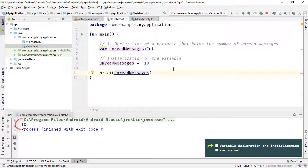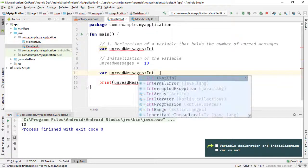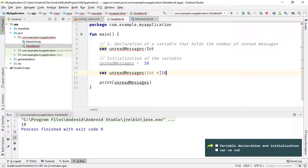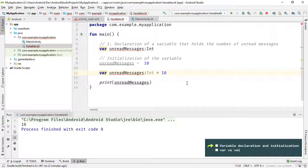One point to note is that it's also possible to declare a variable and assign it a value in the same line. So instead of two separate lines, I can write 'var unreadMessages: Int = 10' all in one line. This single line is equivalent to those two lines. To prevent conflicts I must delete or comment out the previous lines.